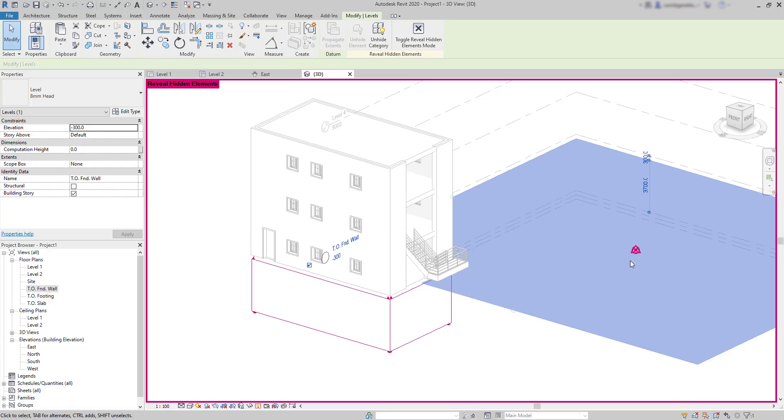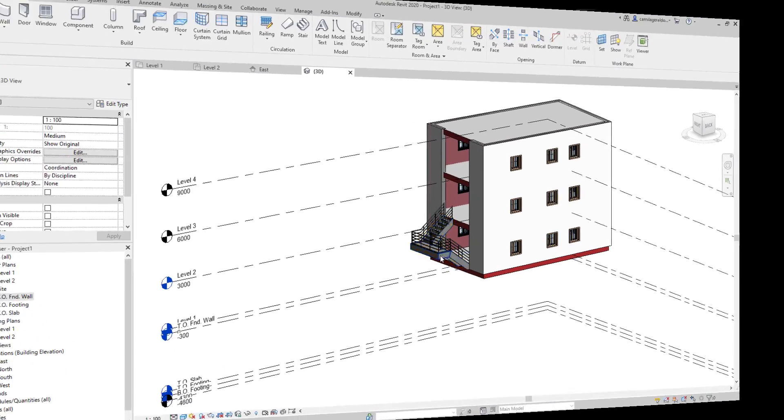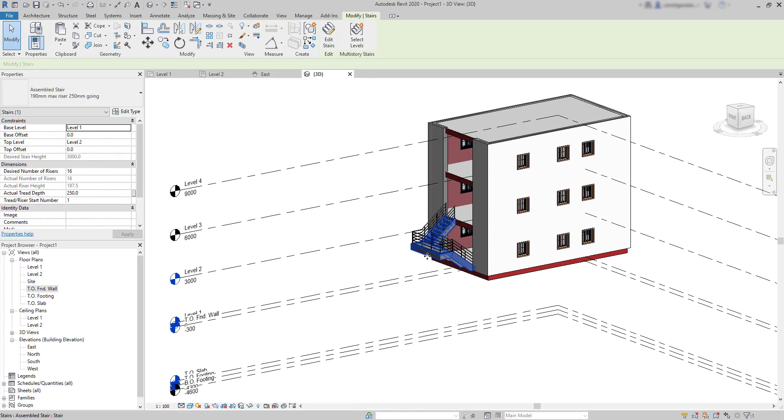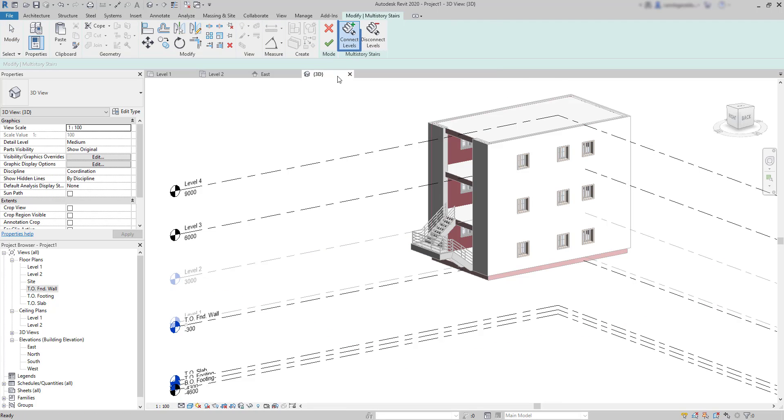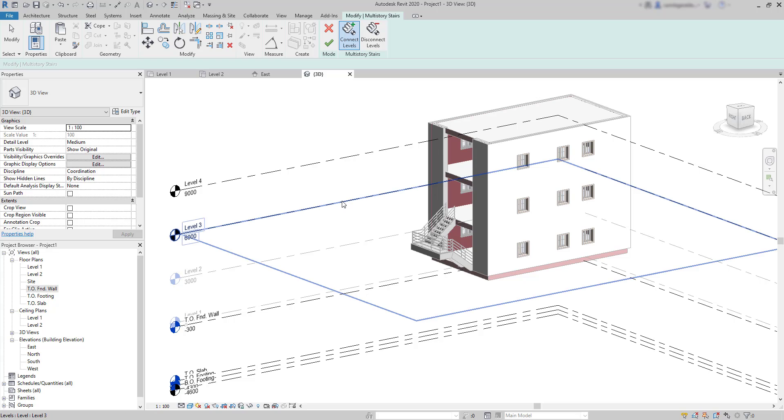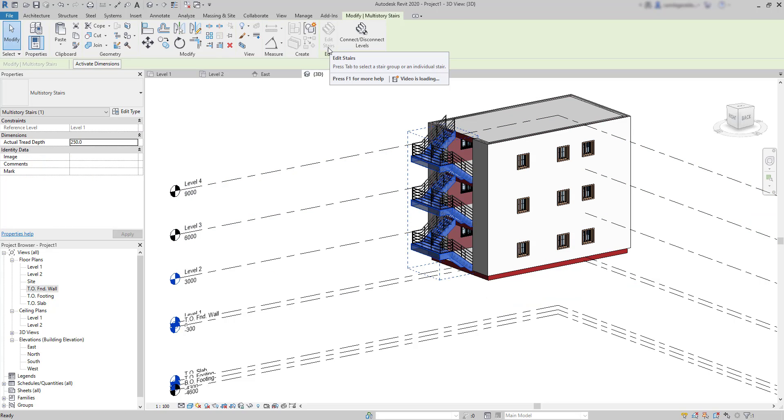Okay, now I can repeat the process. Select levels and make sure you have this option turned on: connect levels. And this is going to be easy. Click on level 3, then hold Ctrl and choose the level 4. Click on the tick and now the stairs are connecting all the floors.